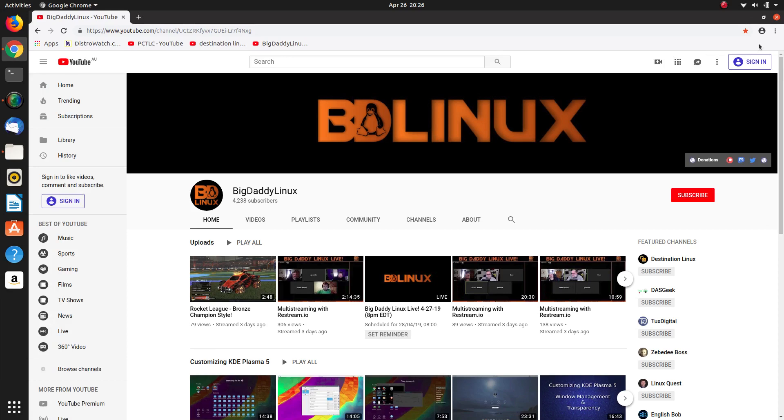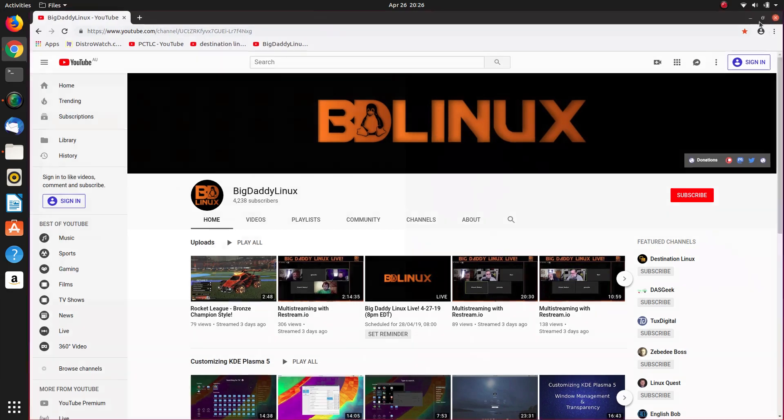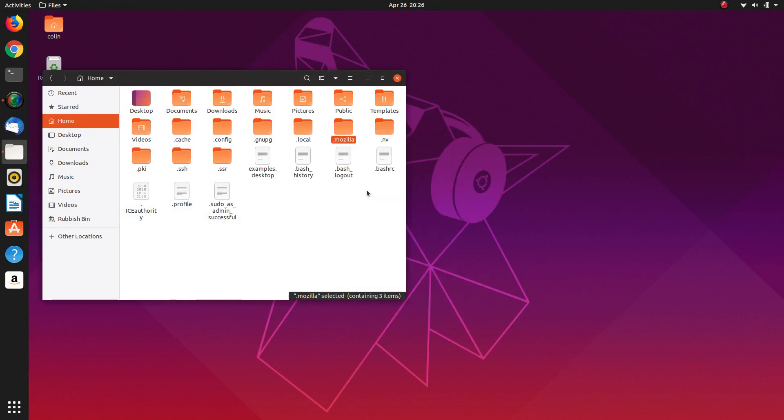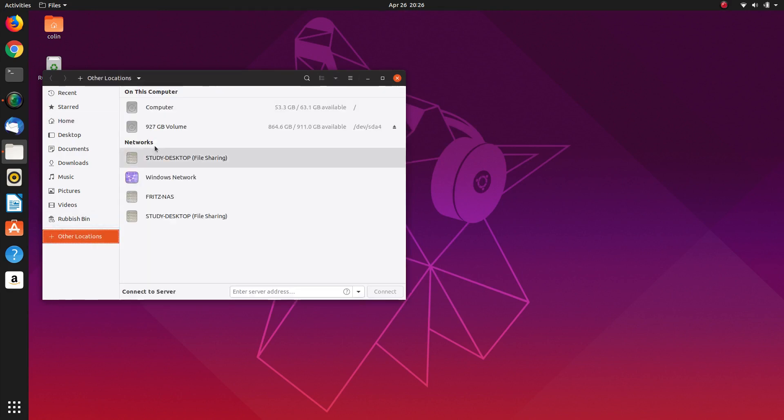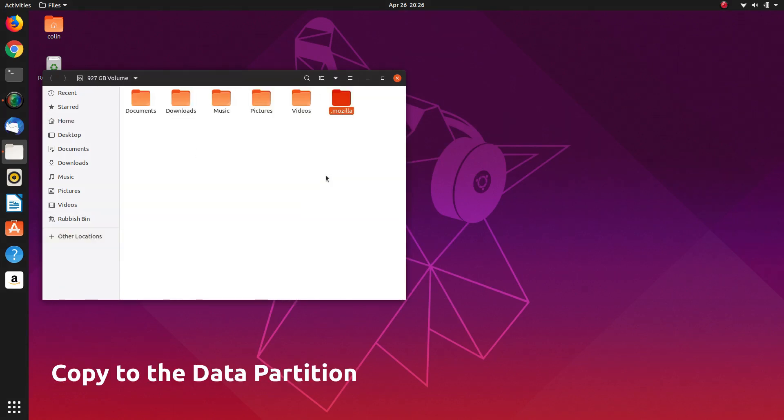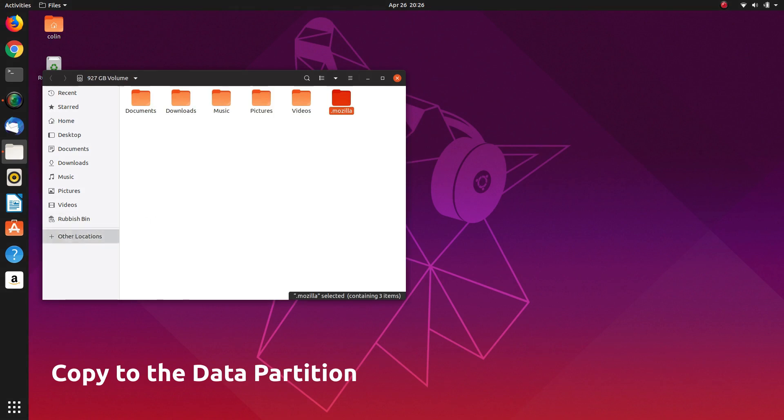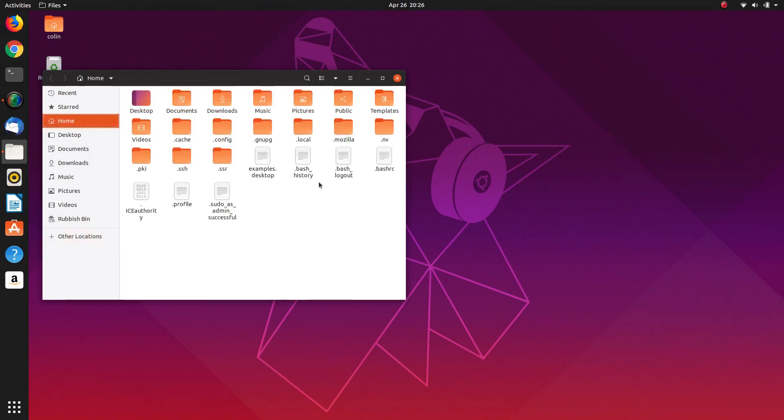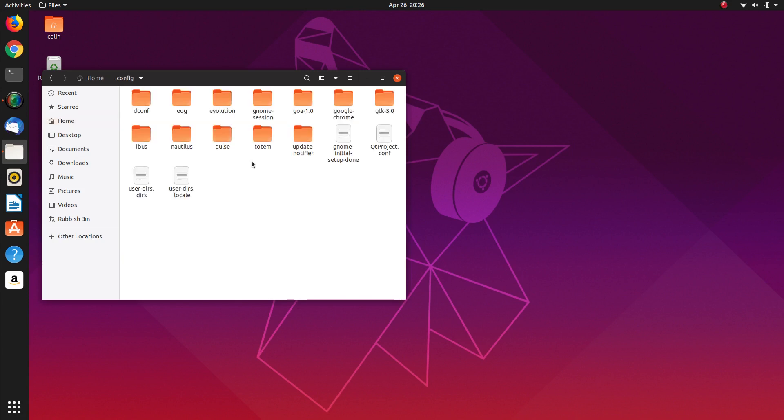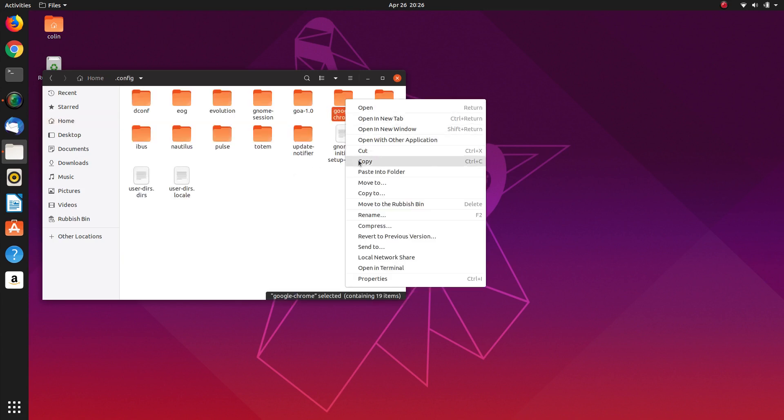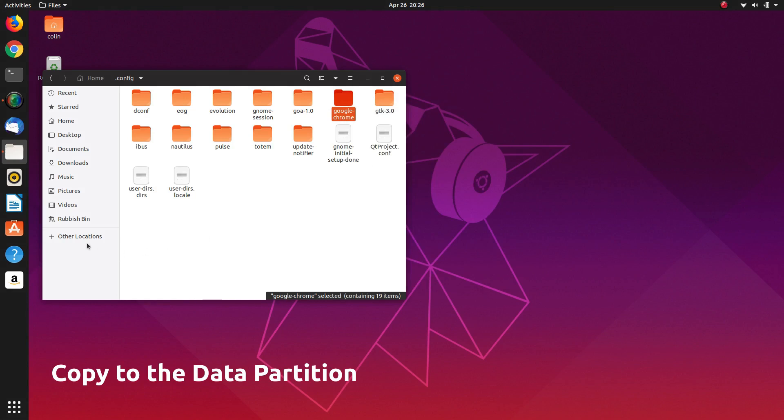Okay so we're going to sym-link those folders as well. So if we have a look in here we've got the Mozilla one. We want to copy that Mozilla folder to here, paste that and also in the home folder we have .config and under .config we have Google Chrome. So we'll copy that.